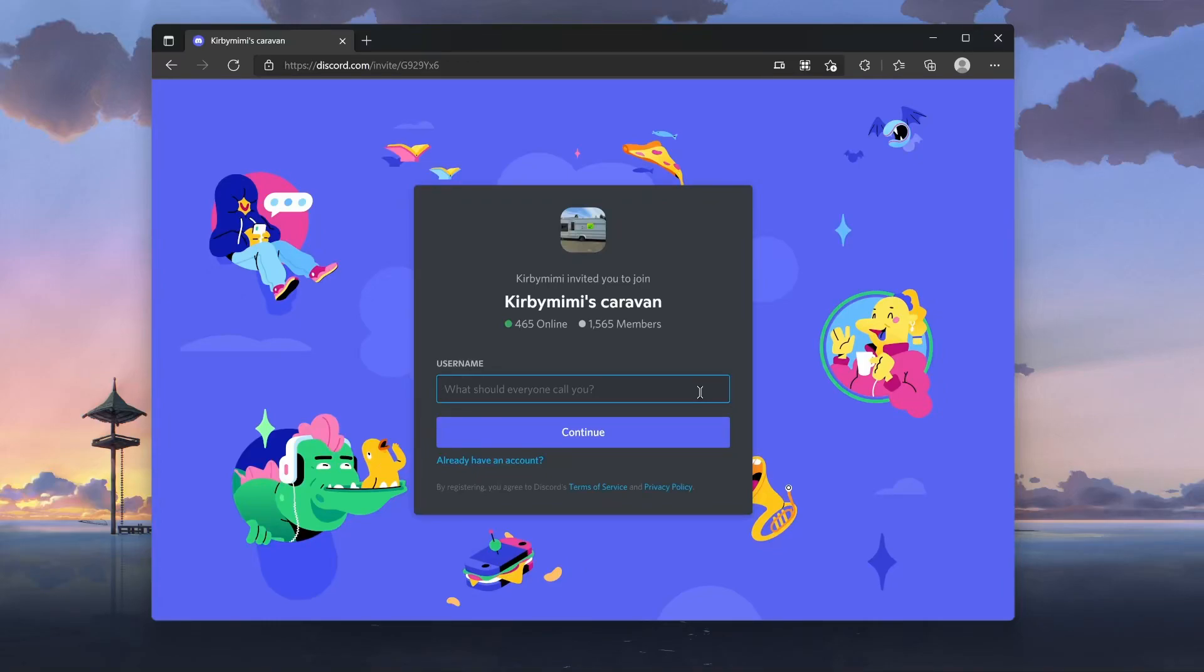Once you click on the Discord link, this is what you're going to see. You don't need to have an email. You don't have to do anything.